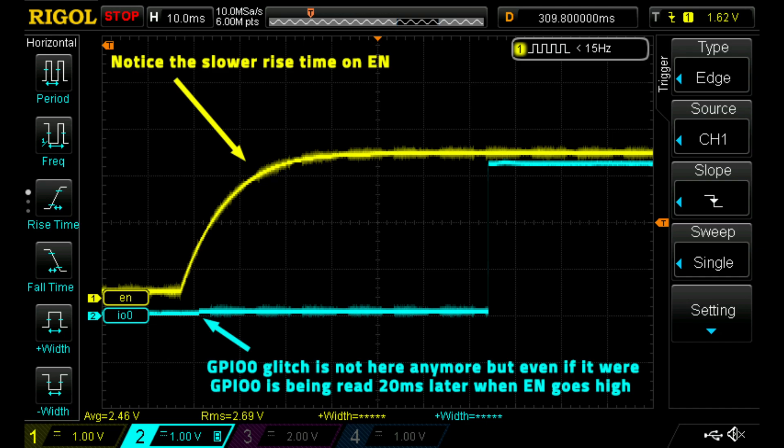Here is a scope capture with a 1uF capacitor on the enable line and you can see the rise time on enable line is much slower and so the reading of IO0 happens later when the level of IO0 is low and stays that way.